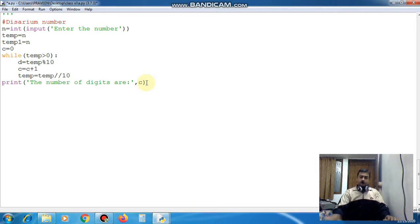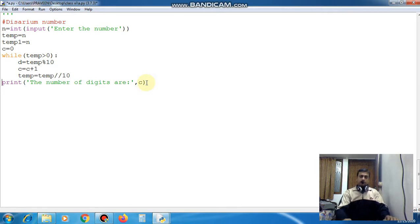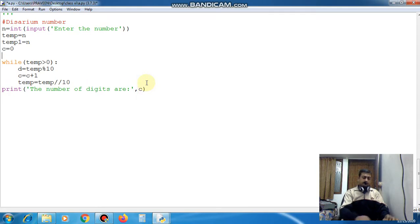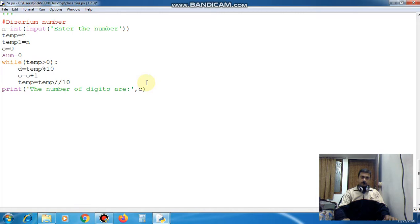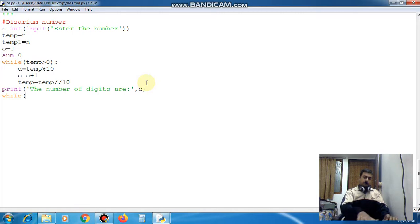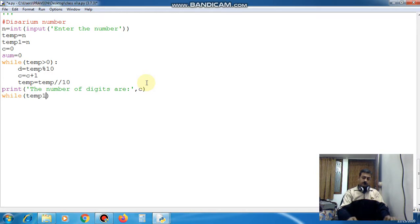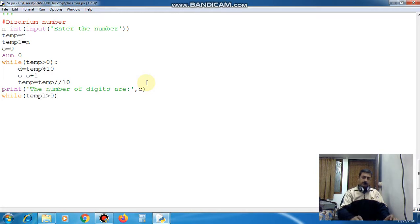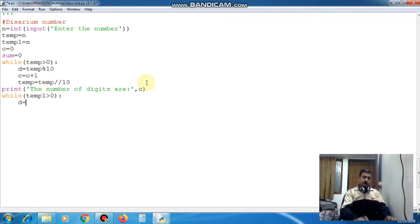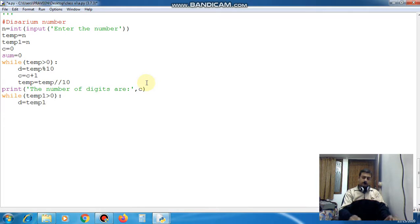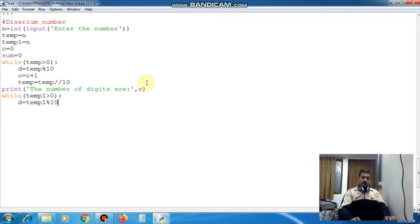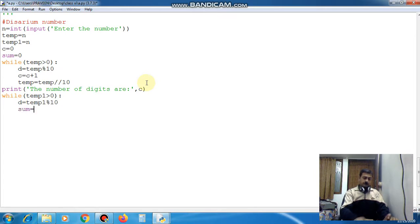So now after this I need one variable that will hold the sum also. So I am declaring here sum is equal to 0. Now again while temp1 is greater than 0 then create the block. d is equal to temp1 mod 10. sum is equal to sum